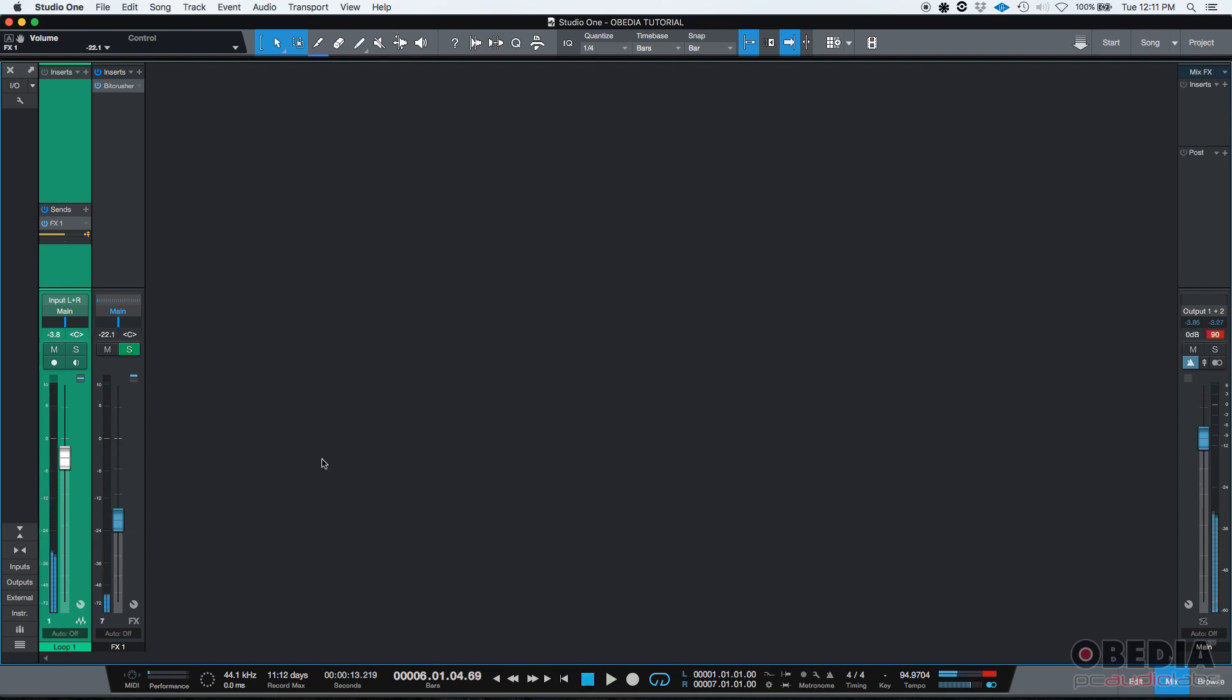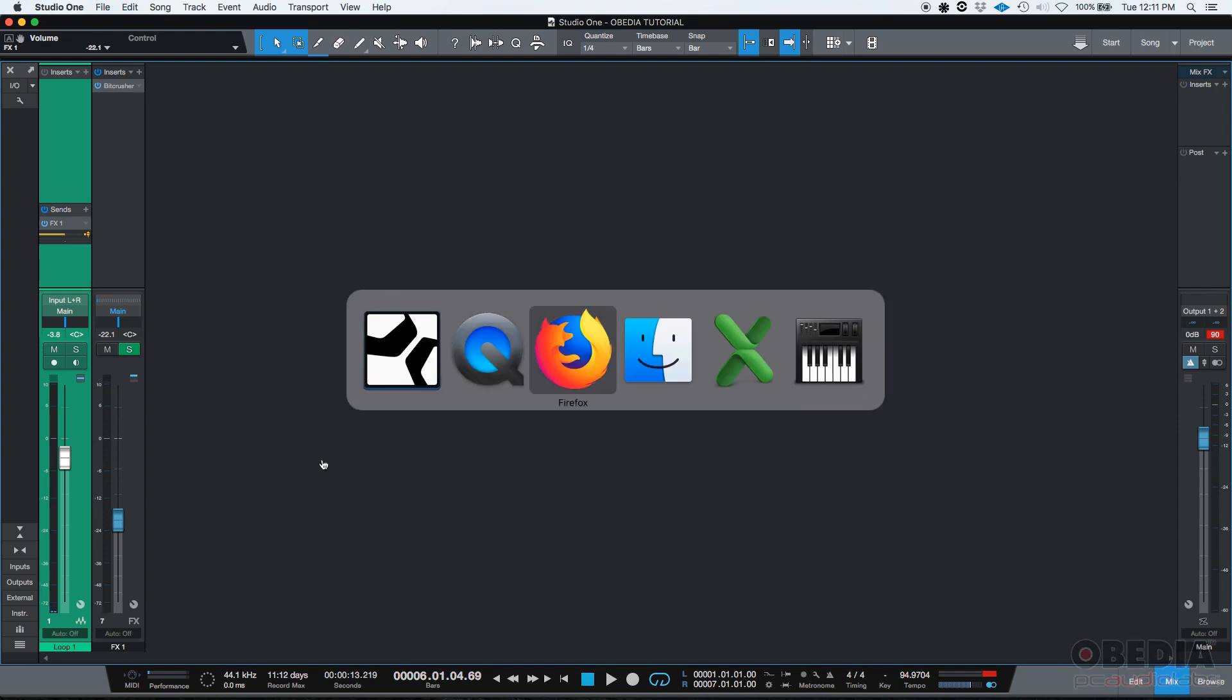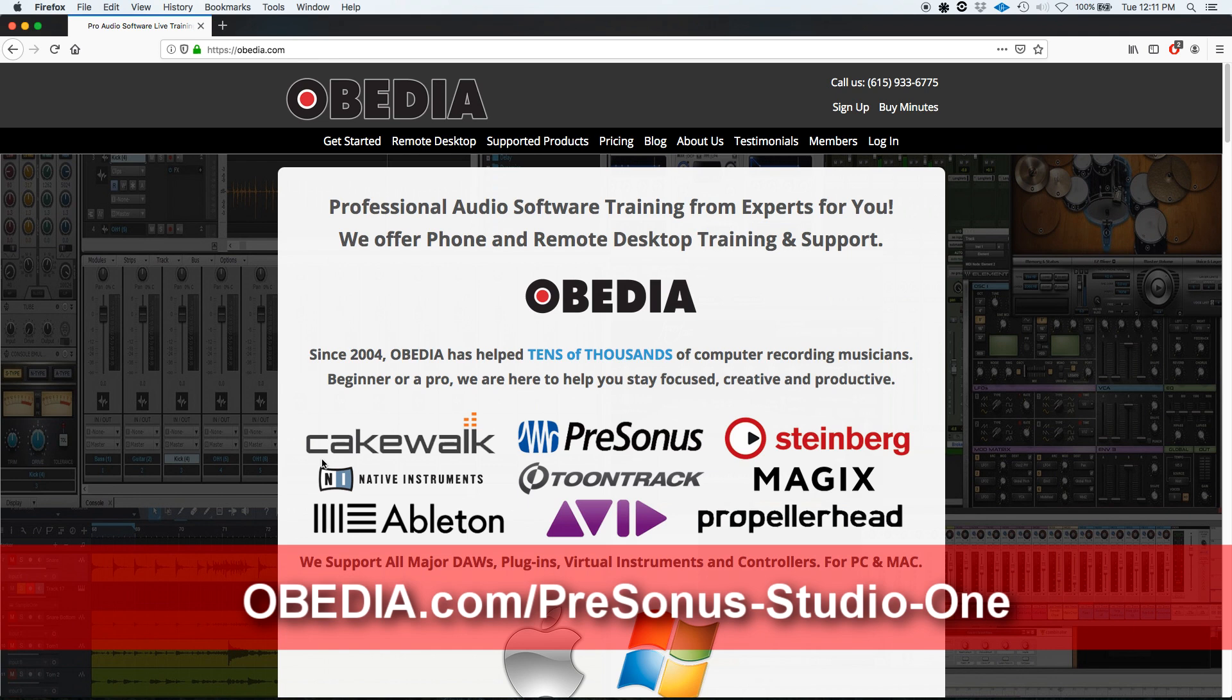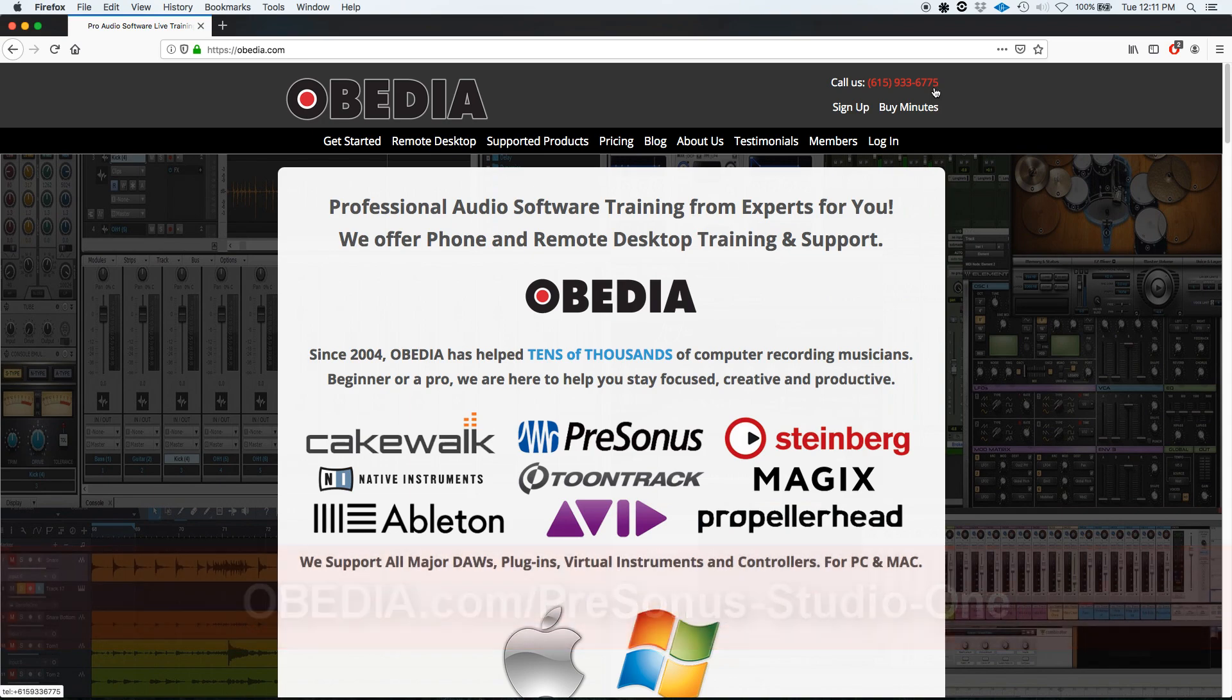And that's how you parallel process signals in Studio One using sends. I hope this tutorial was helpful. If you have any other questions, guys, please call us at 615-933-6775. Thank you very much. Bye bye.